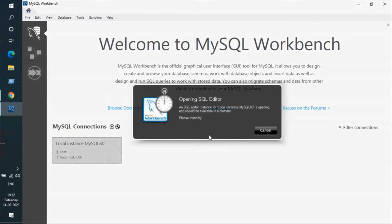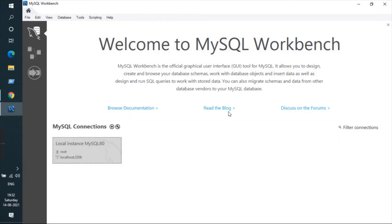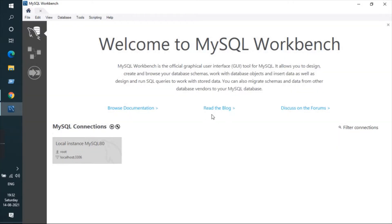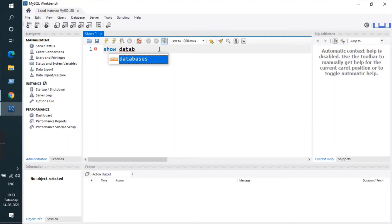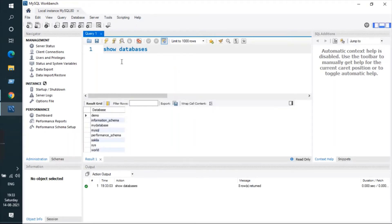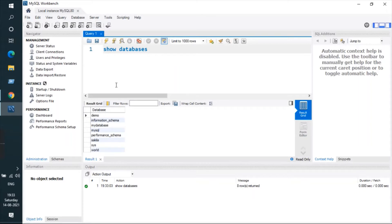First of all, you need to open MySQL database — just click on the connection to open it. Let me show you the databases first, how many are there and which one I'll be using. Here you can see all these databases; I'll be using the demo database.